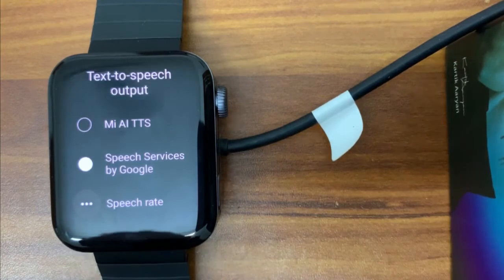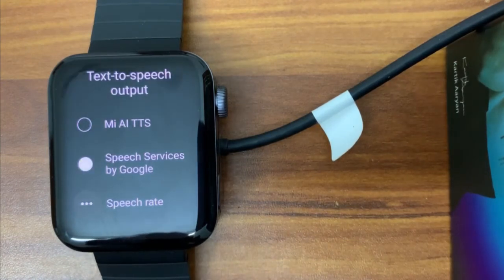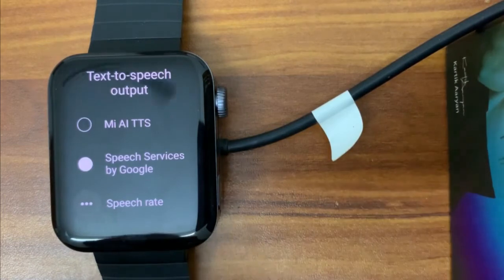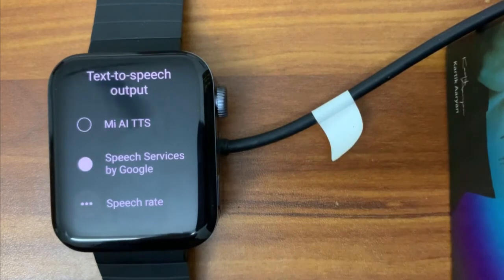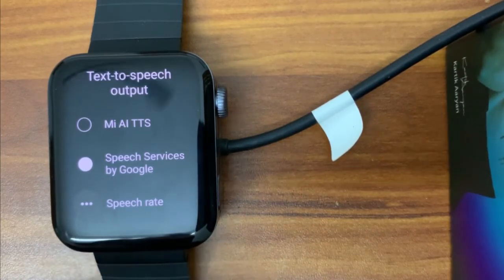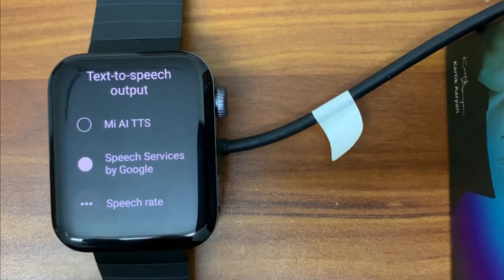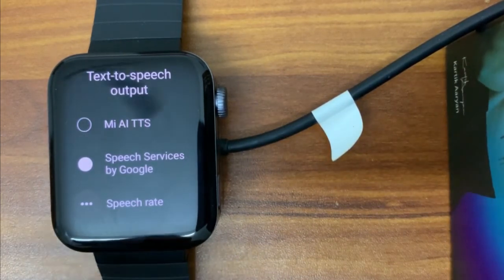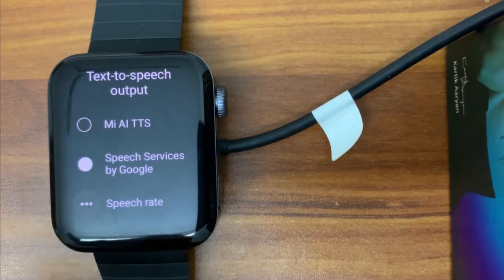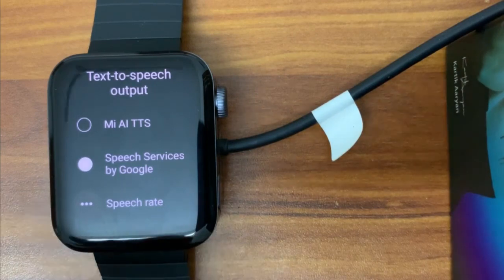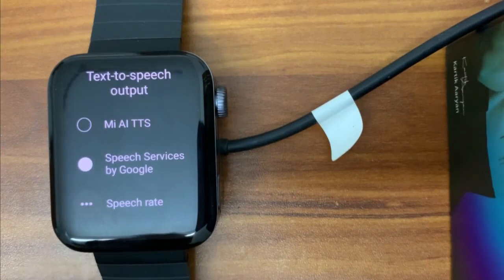So where can we use this text-to-speech service? For example, you can make your watch announce when the battery is low, when it connects to your phone, or when a heart rate reading is done. In a future video I will show how to make the watch speak under certain conditions — like saying 'Your watch battery is low, please connect charger' at 20%. Subscribe to the channel and you'll get that video soon. That's all — thank you!